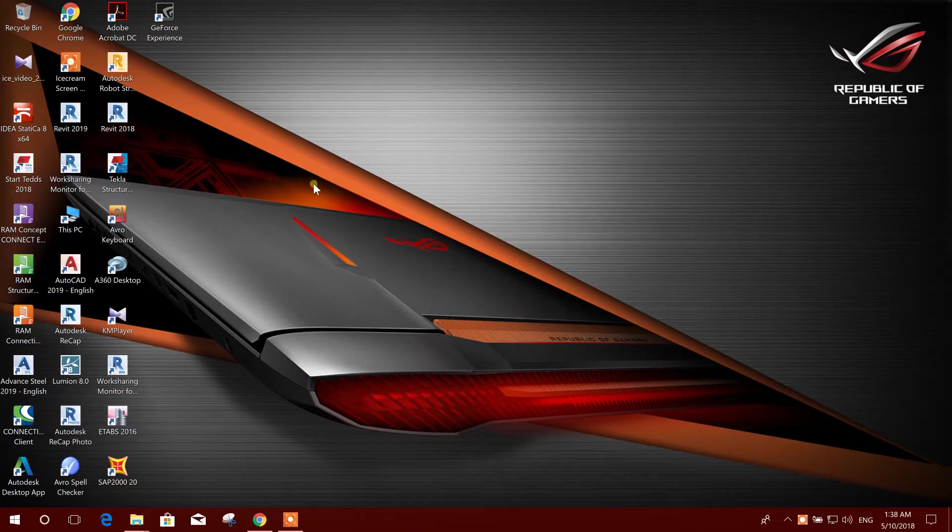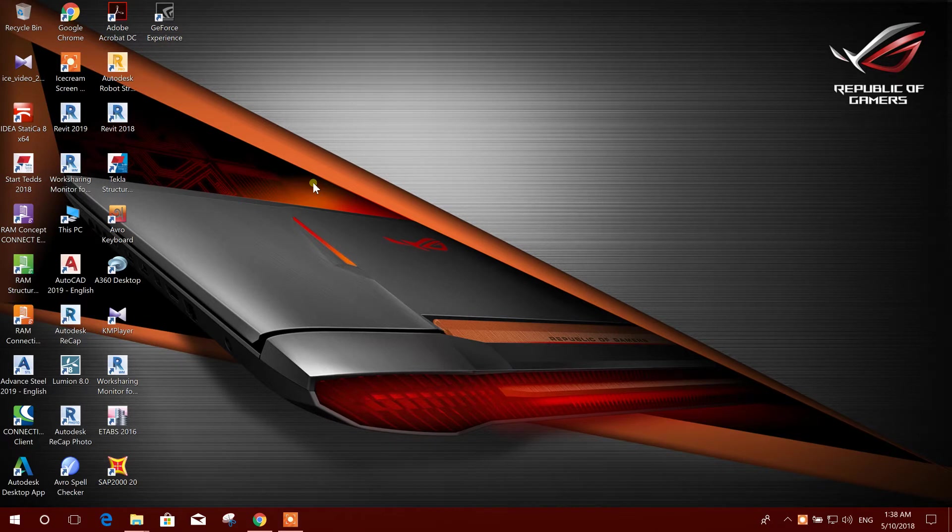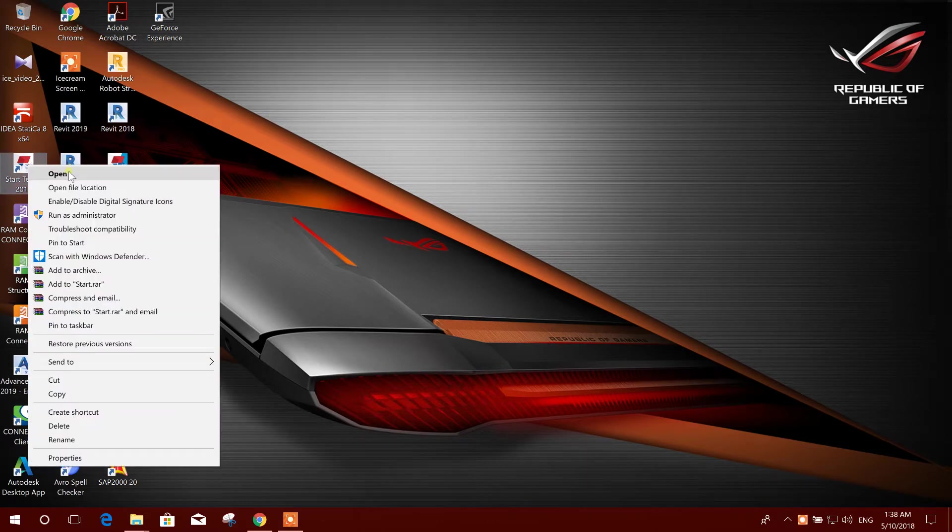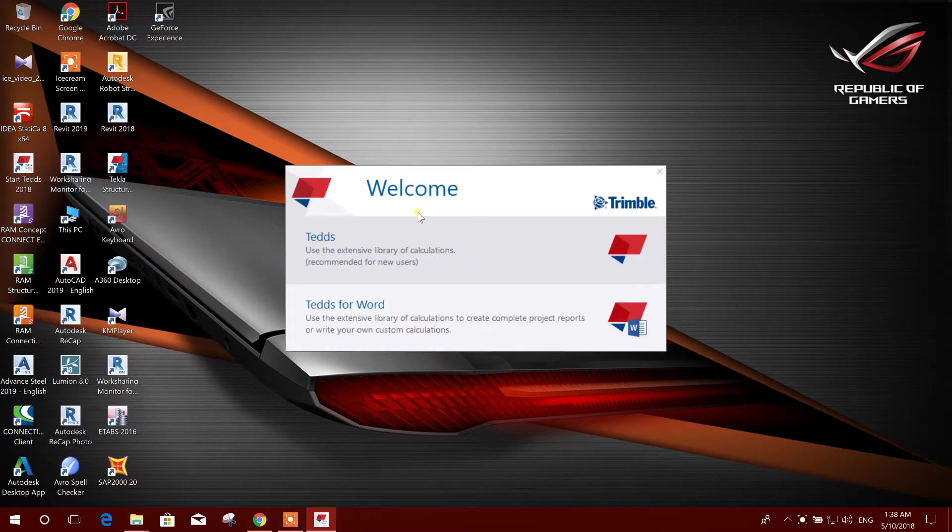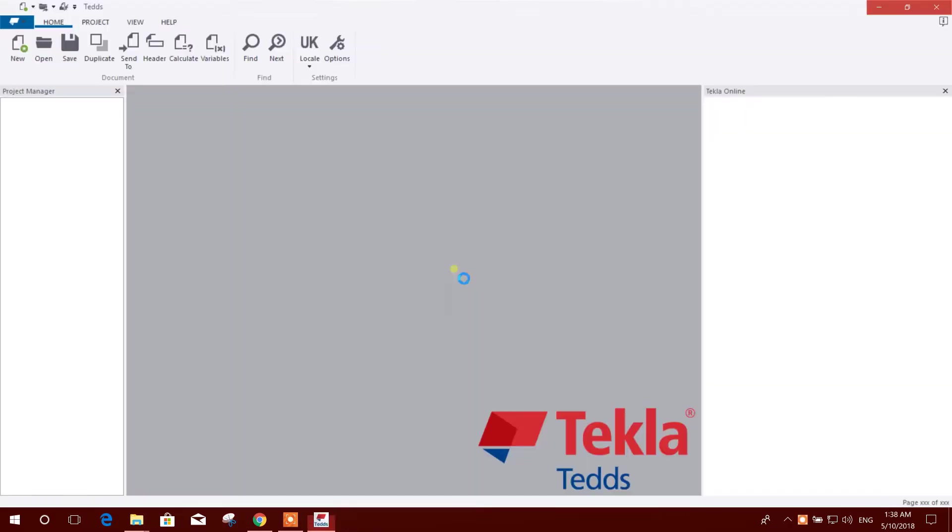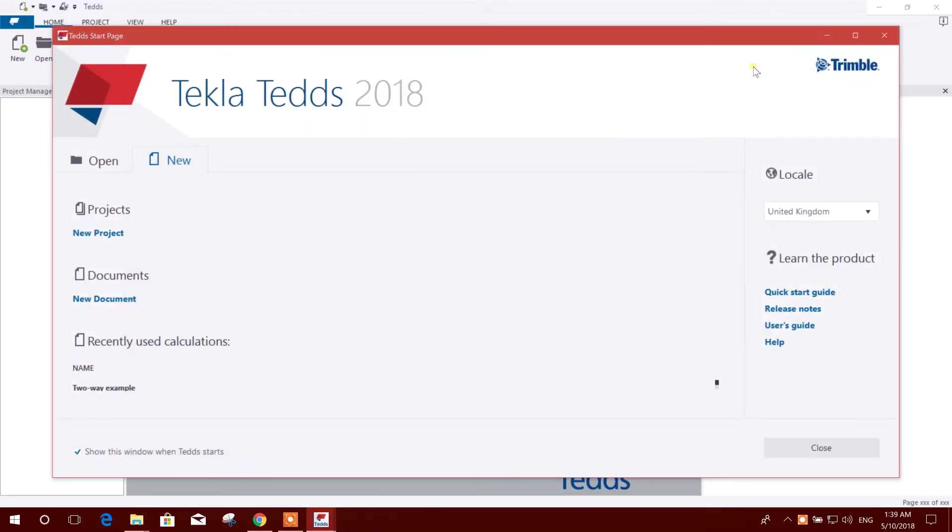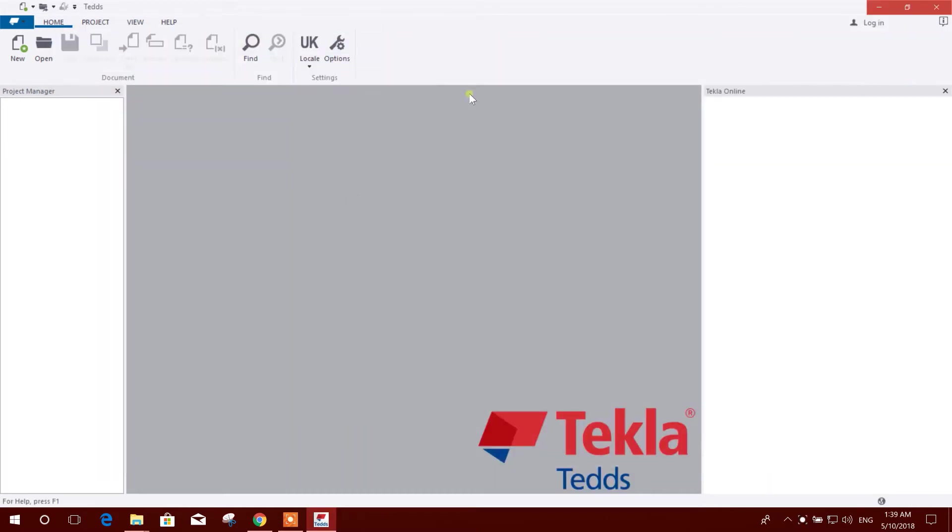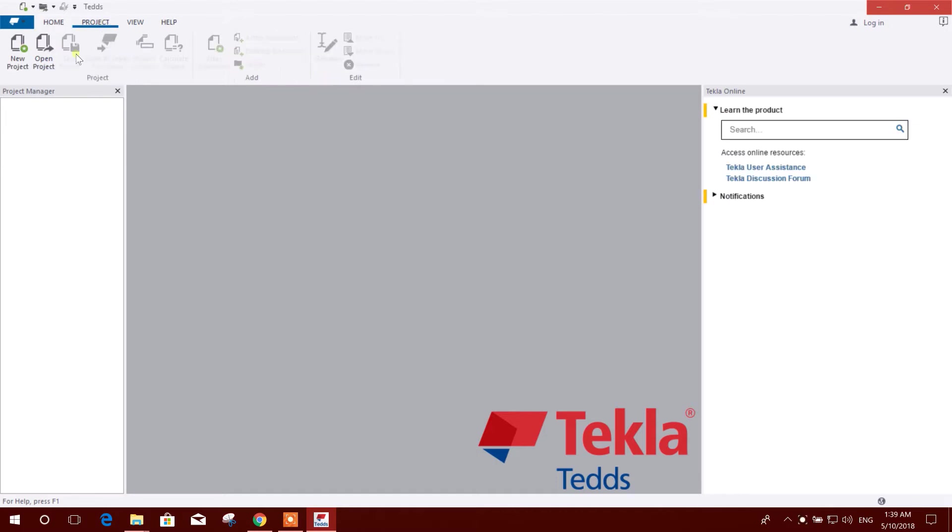Bismillahirrahmanirrahim, dear viewers, today I am going to show how to design a two-way slab using the coefficient method in Tekla Tedds 2018. The design will be according to Eurocode. So let's start. Locale will be United Kingdom UK, opening a new project.